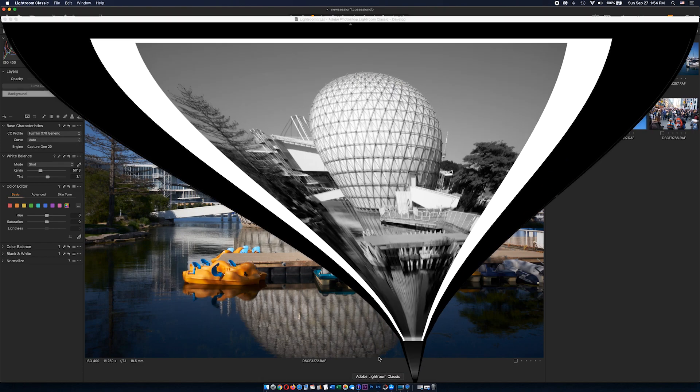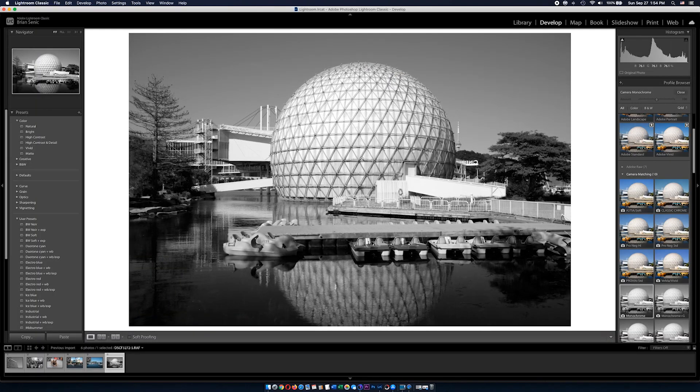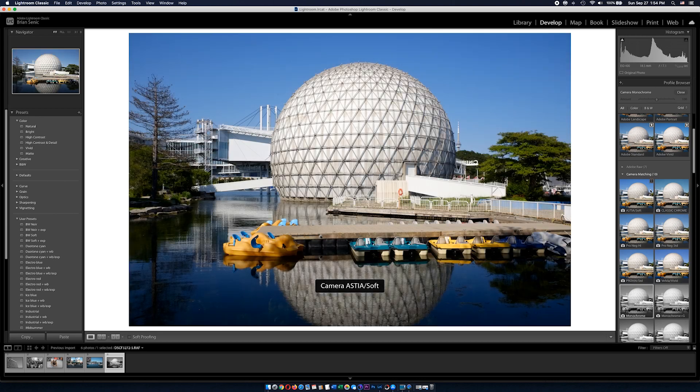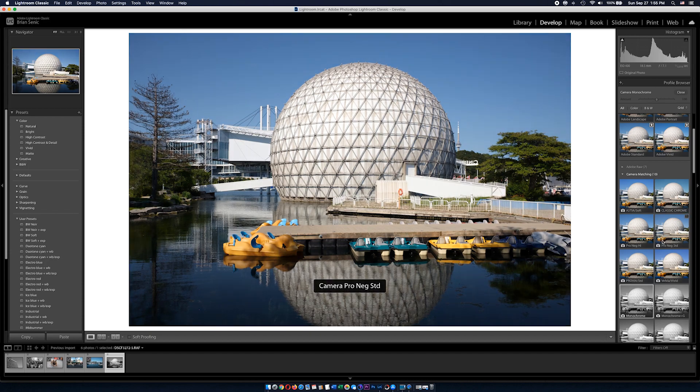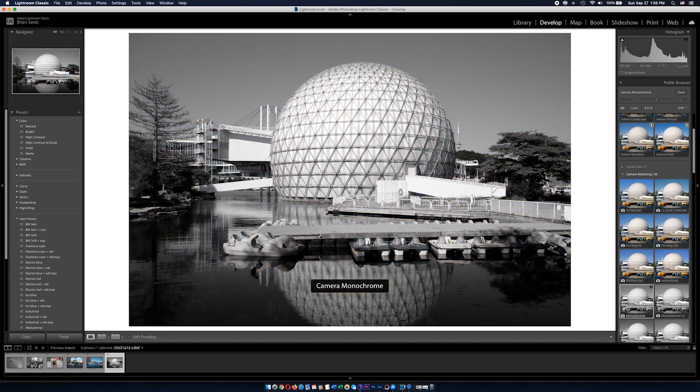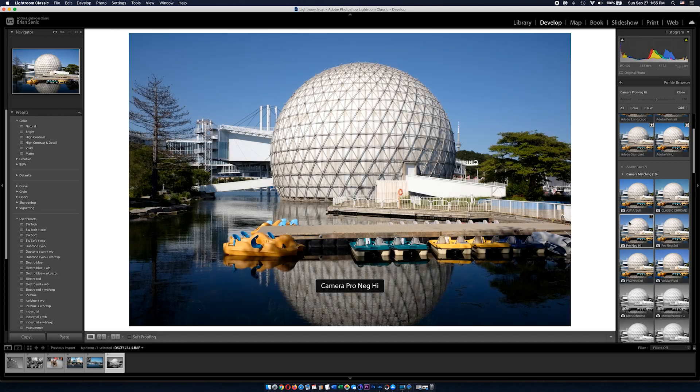On the other side, Lightroom does a much better job recognizing native film simulations. If I open the same file in Adobe Lightroom I can pick from Astia, Classic Chrome, Pro Negative High, Pro Negative Standard, Provia, Velvia, and Monochrome.